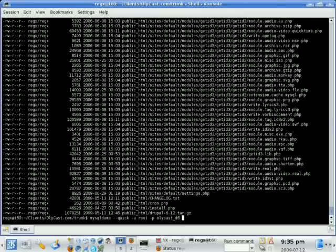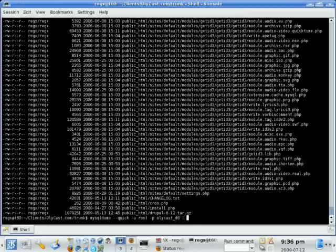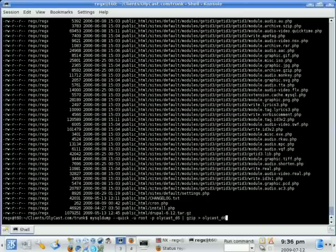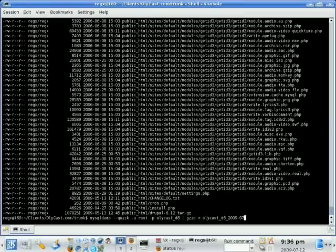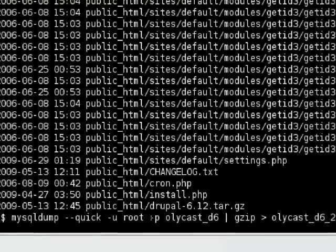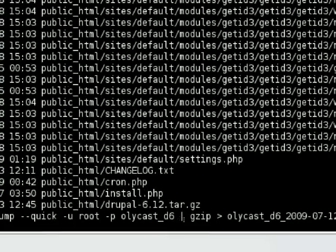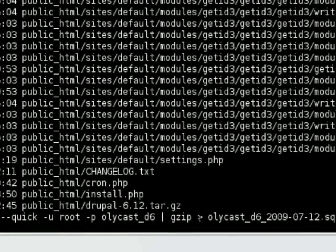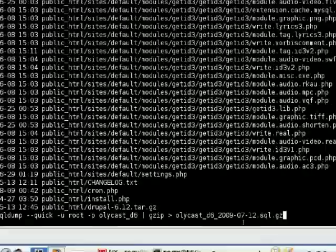So mysqldump dash quick, or hyphen hyphen quick, hyphen u, and then username, and then p, which means we want it to ask us for a password, and then the name of the database. And then we're going to pipe that to gzip, and then we're going to pipe that out to a file, and we'll call this oecast_d6_sql, let's put the date on this too, 2009_07_12.sql.gz. And so that's basically it for that.